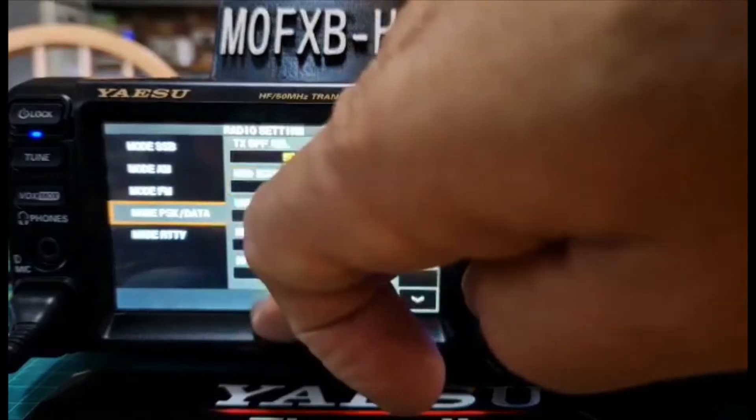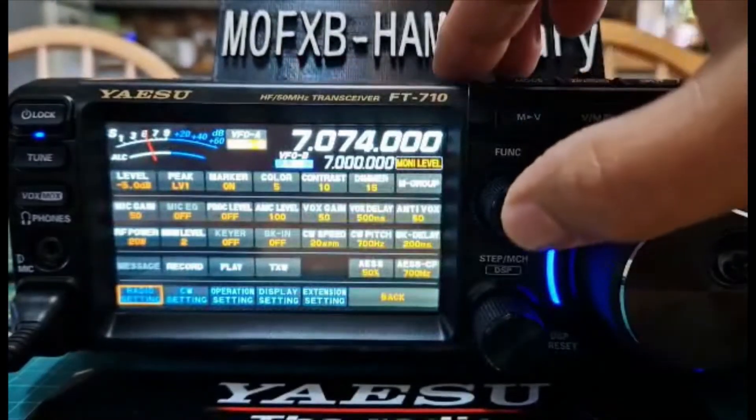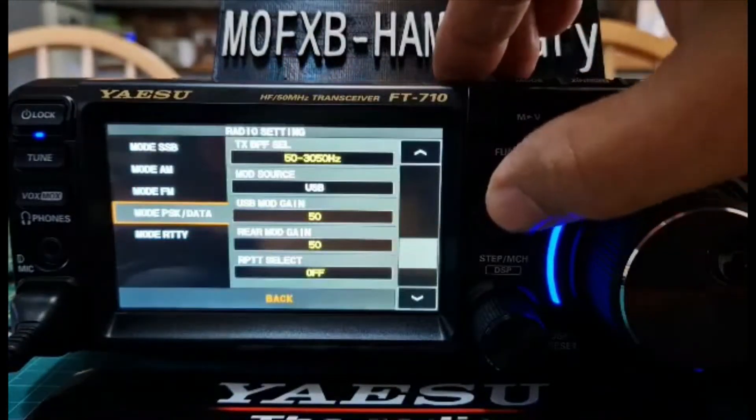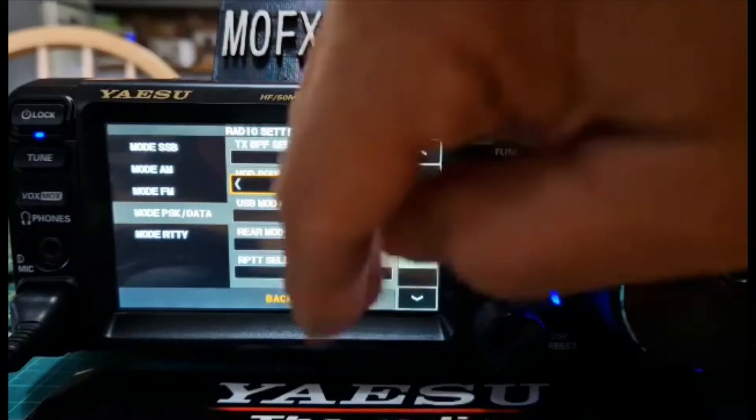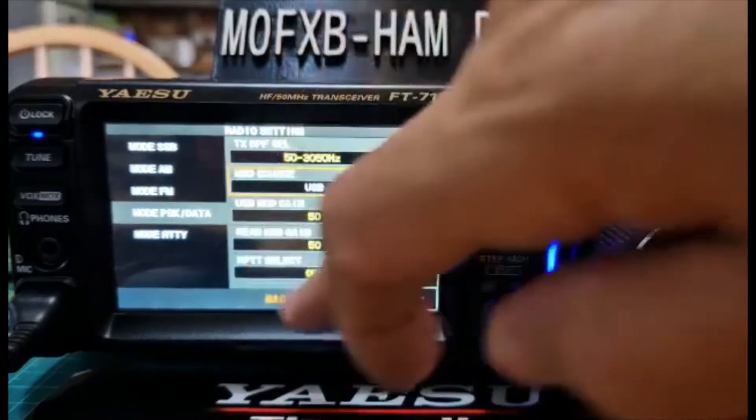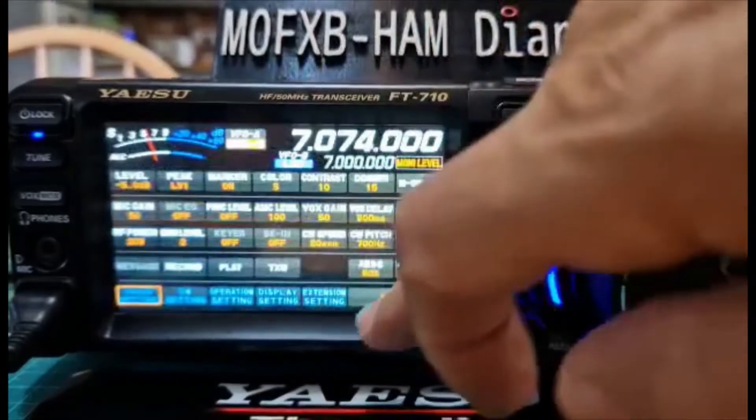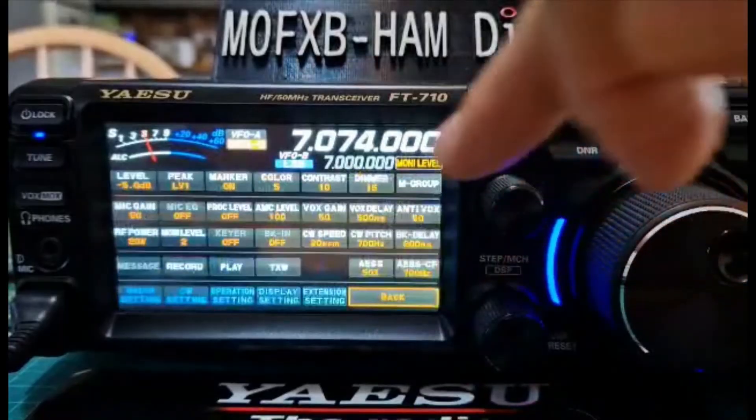And that's what their settings are on the radio, and then I've got the function, I've set the power. Let's back out. Too many buttons here. Function, and then tap power.